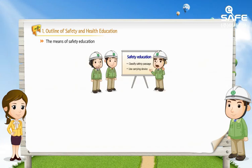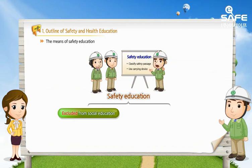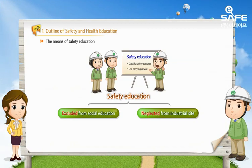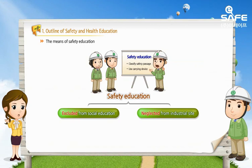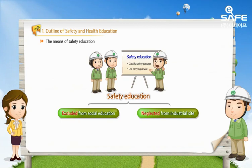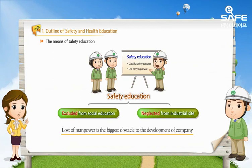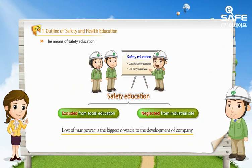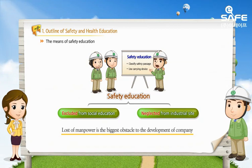Nevertheless, isn't safety education being excluded from social education and neglected in the industrial field? Even if productivity has improved through high-quality skill training and quality management education, the sacrifice of life is never compensated, and the loss of manpower is the biggest obstacle to the development of a company.